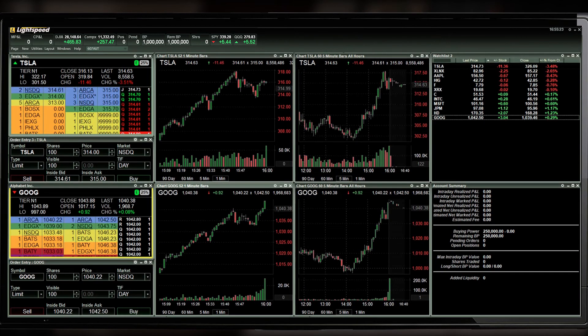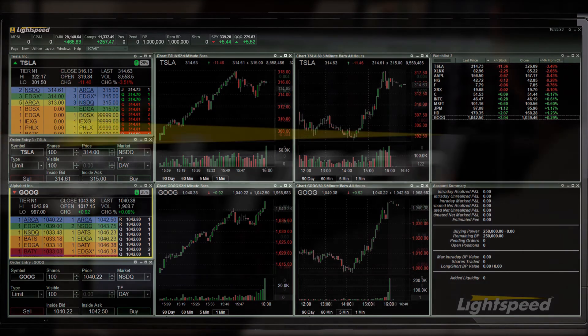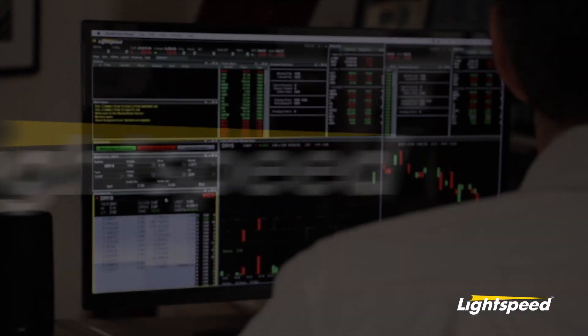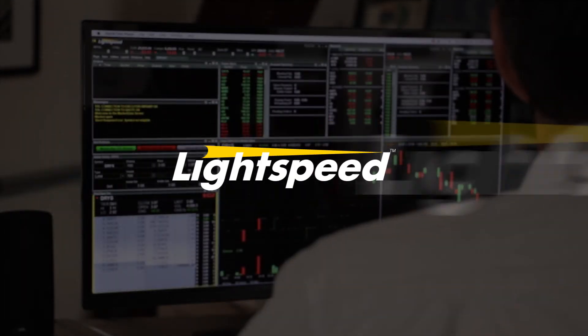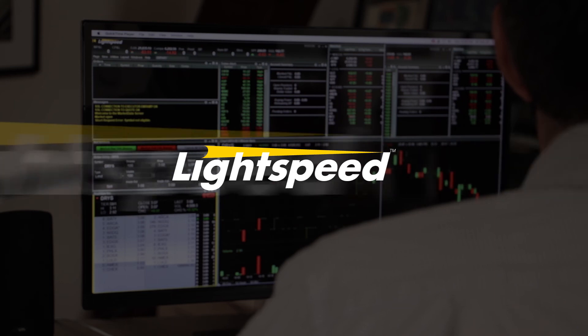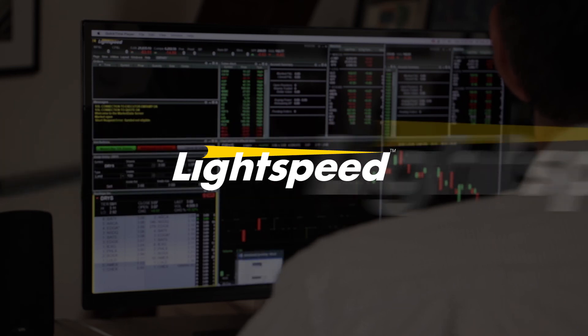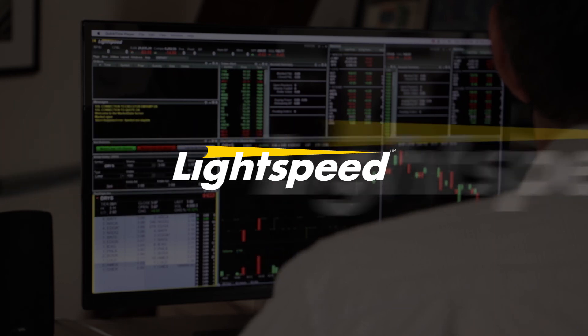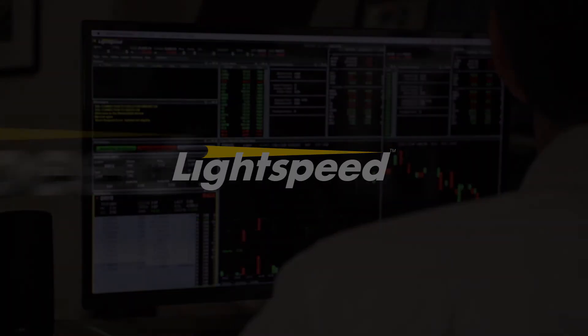Since there are two charts also linked to this window, they update as well. Now that you know how to link windows on Lightspeed Trader, check out our YouTube channel for other videos on the Trading Platform.